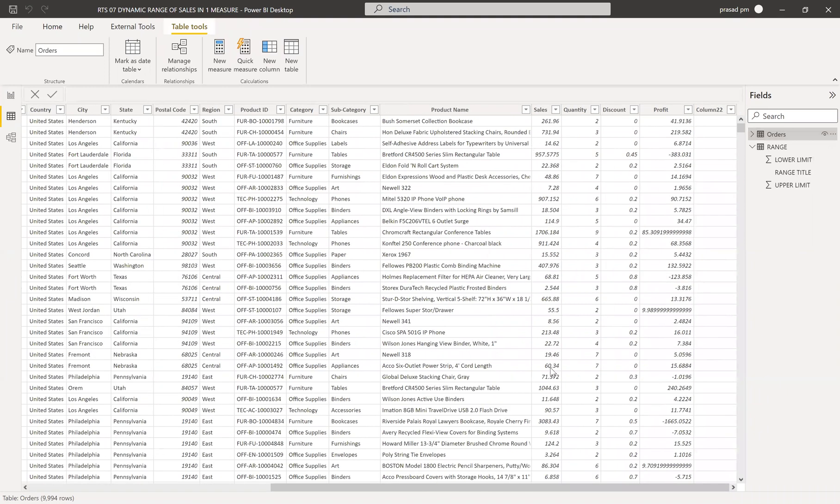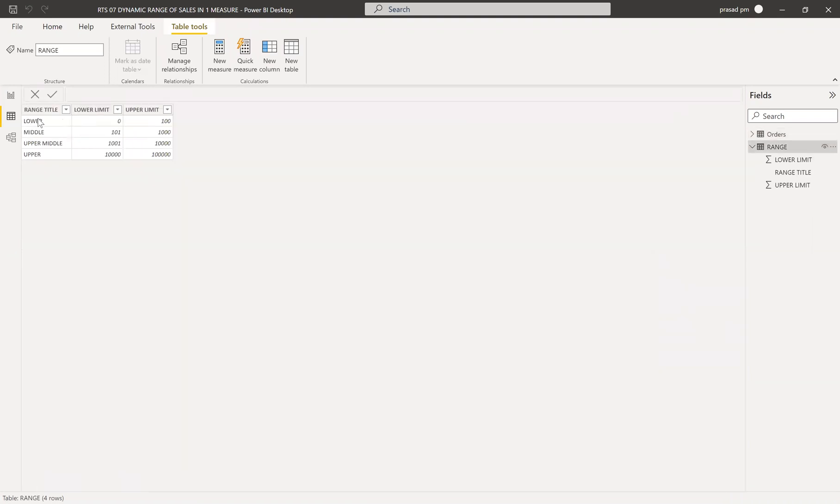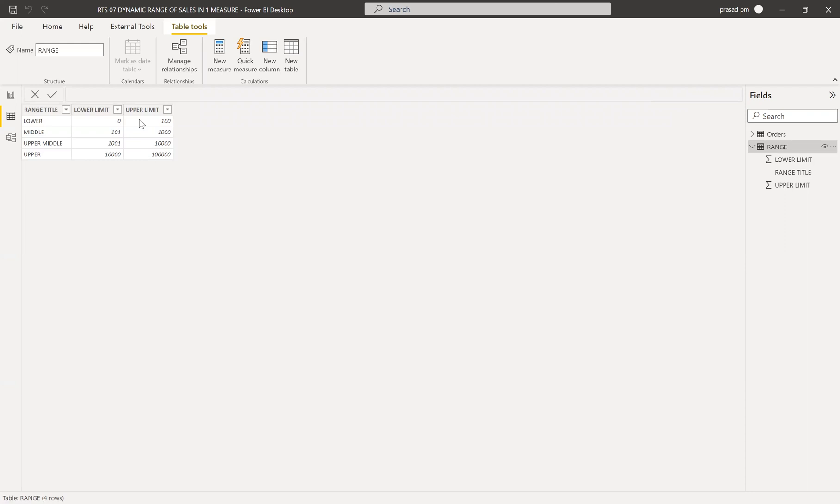And then we have another table where the sales need to be segregated in this particular range. They gave the titles and then the lower limit and upper limit. Based upon this, we need to segregate the sales and then show the total sales in that particular range.